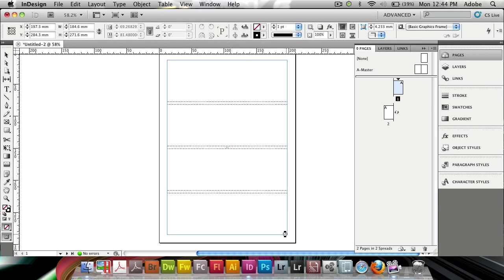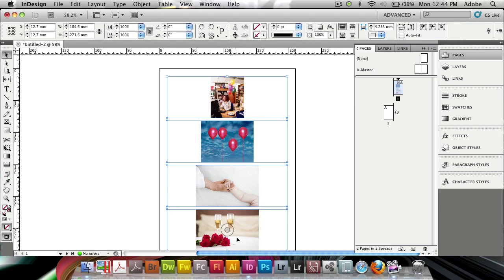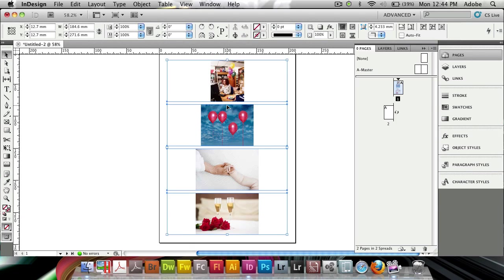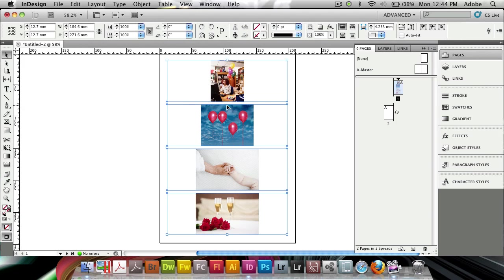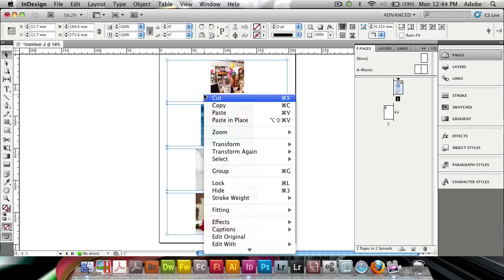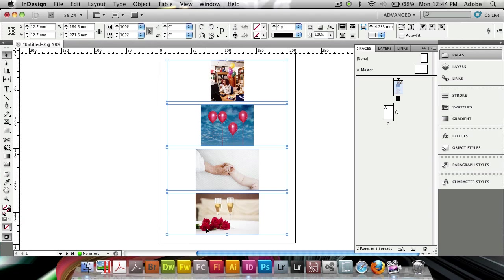And if I let go, it's going to fill my four images into these frames. Now, this doesn't look particularly good. So what I can continue doing is right-click on this, because it's automatically selected all of these frames.